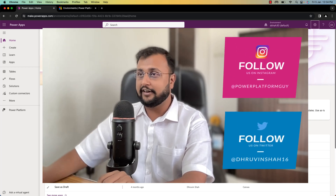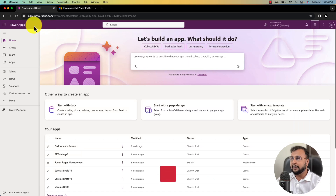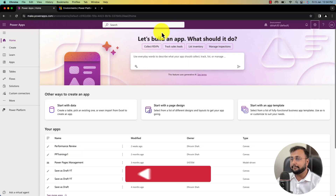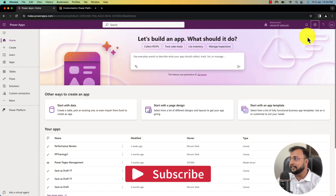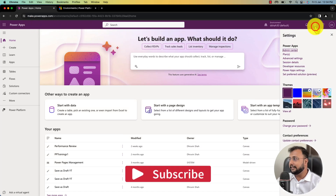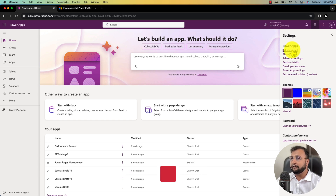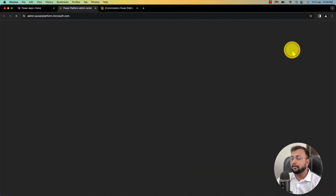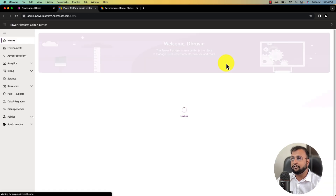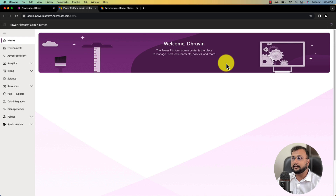Let's get started. Here I have opened make.powerapps.com. Now to get started, click on the settings here and open the Power Platform Admin Center. To configure the overall approval kit for Power Automate, you need Power Platform Admin Center access.